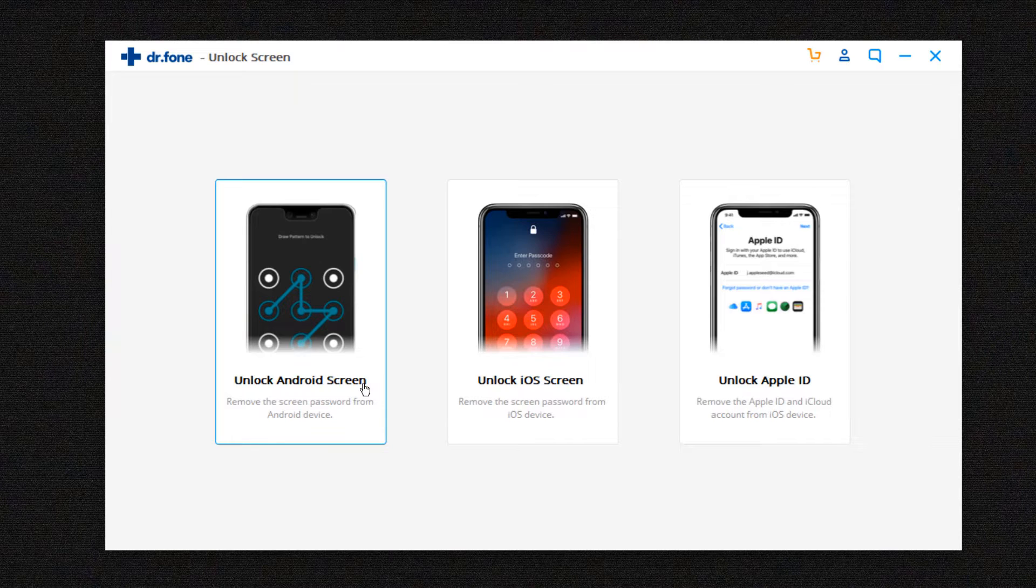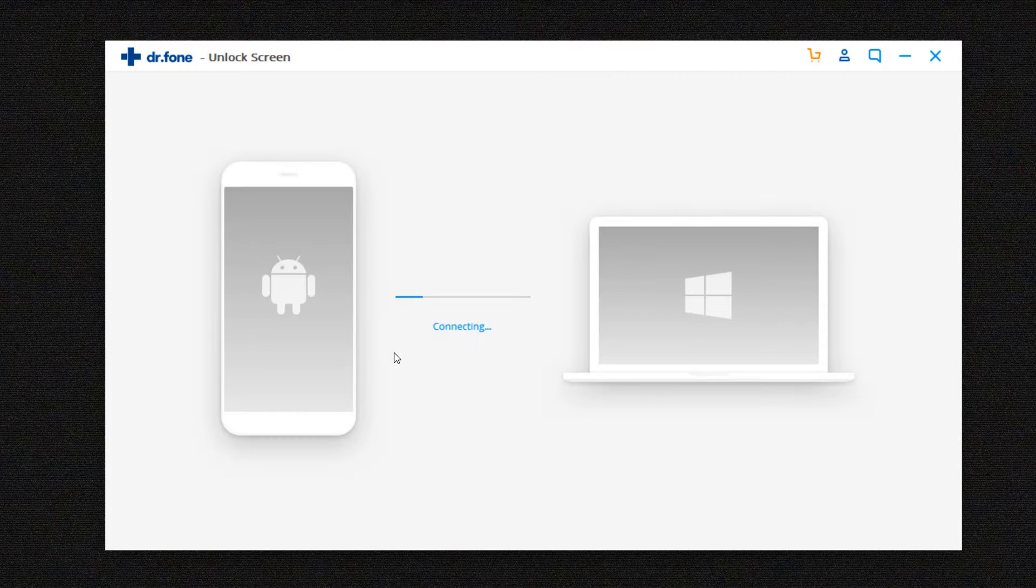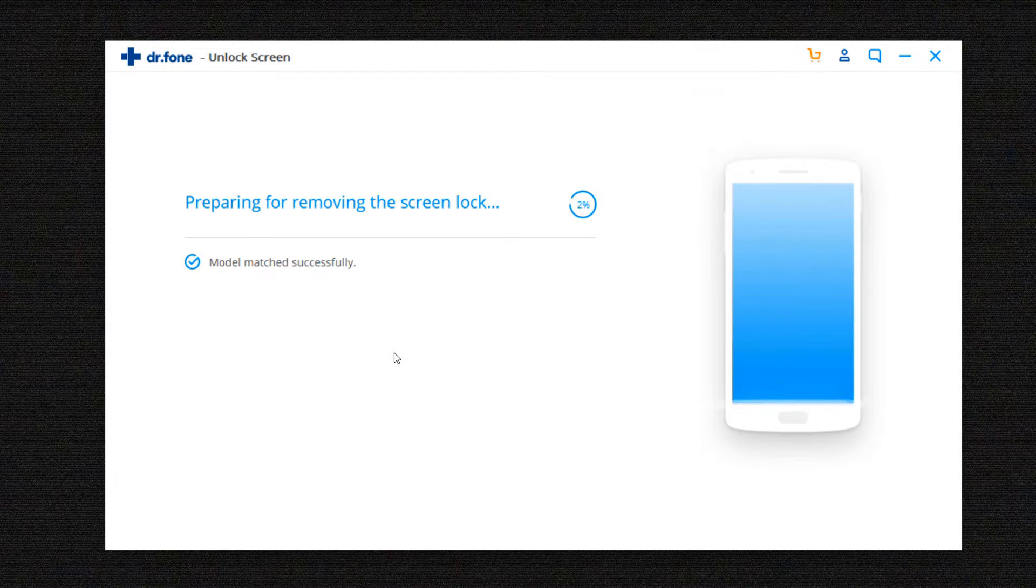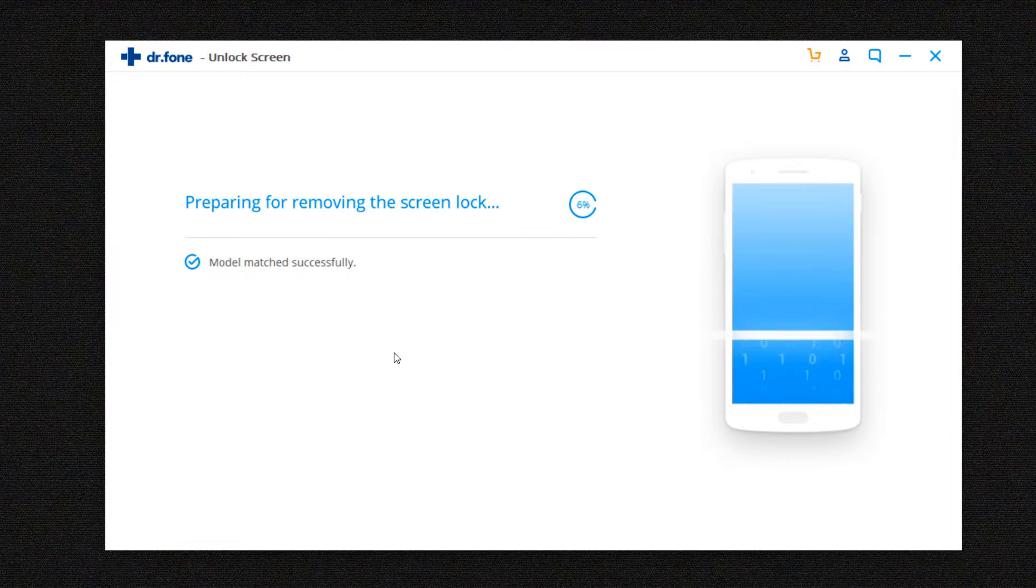I'll be testing it out on my old OnePlus One. Once you connect your phone and click on unlock Android screen, it will analyze the model number and download the configuration files.